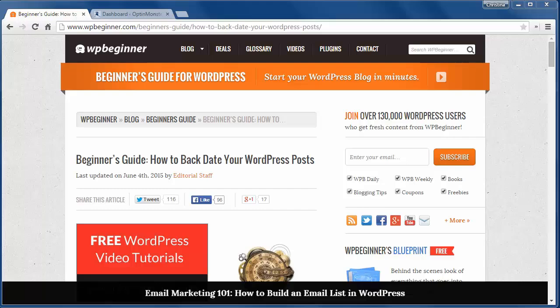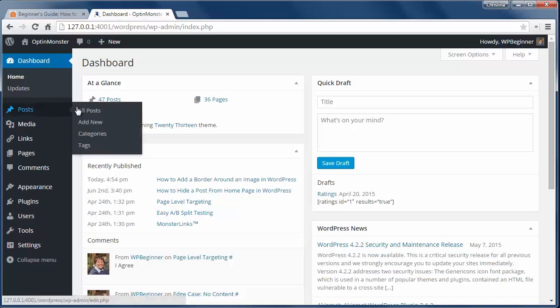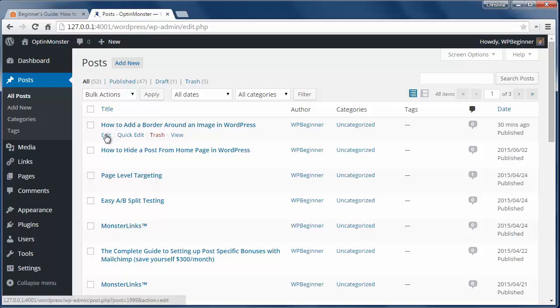WordPress does allow you to change the dates on the posts that you write. You can publish articles with any date and time, including backdating or scheduling out in the future.